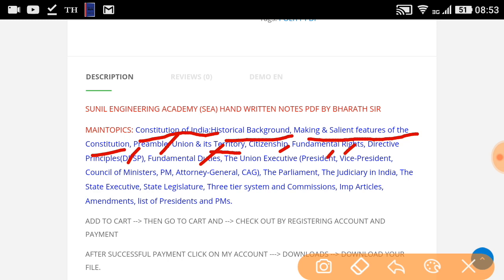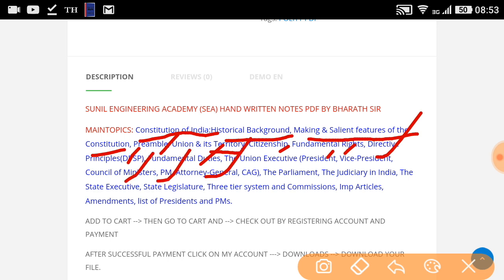Under the union executive, you can see everything about the President — eligibility, how he is elected, his powers, his emergency powers, how he is removed, and whom all can be appointed by the President. In the same way, we have discussed the Vice President, Council of Ministers, Prime Minister, Attorney General, and Comptroller and Auditor General.